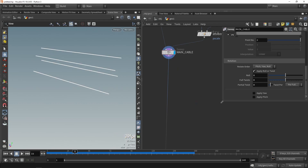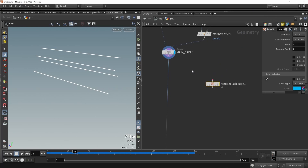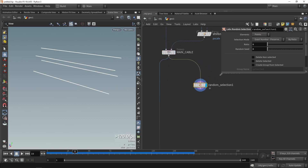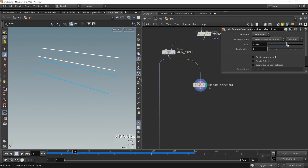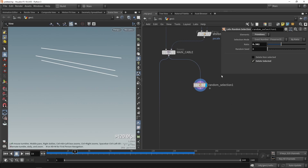Let's start within the actual system. First we can add a random deletion node — this is a Labs node tool so make sure you install Side Effects Labs. With this node we can say that not every single cable needs to have smaller cables wrapped around it. We can change this from points to primitives and increase the ratio to select cables, then delete the selected ones so only some cables are used in the system.